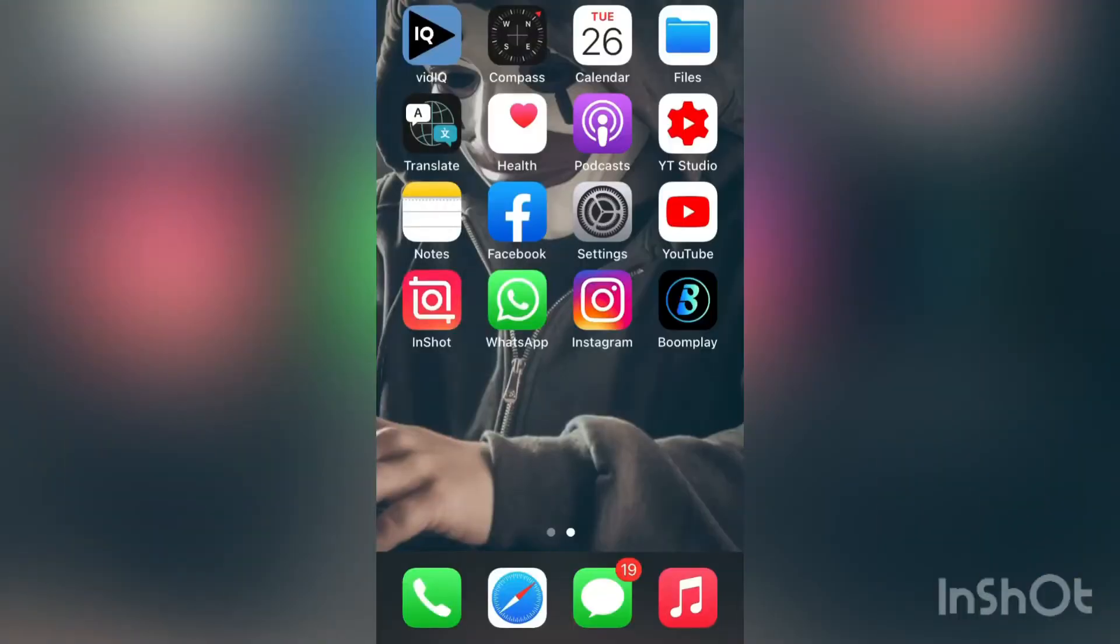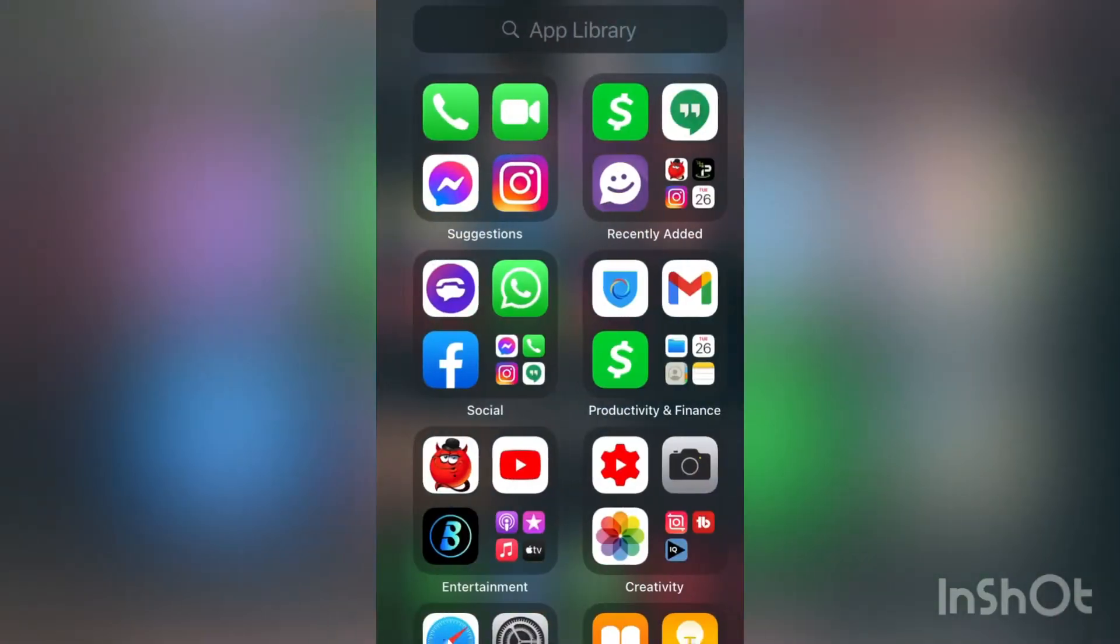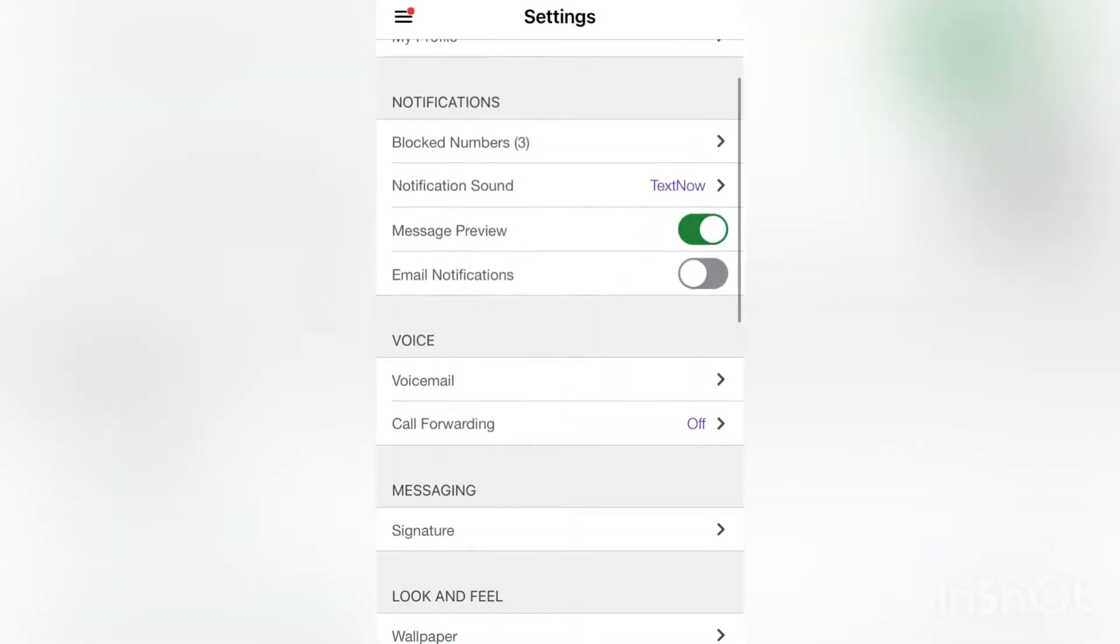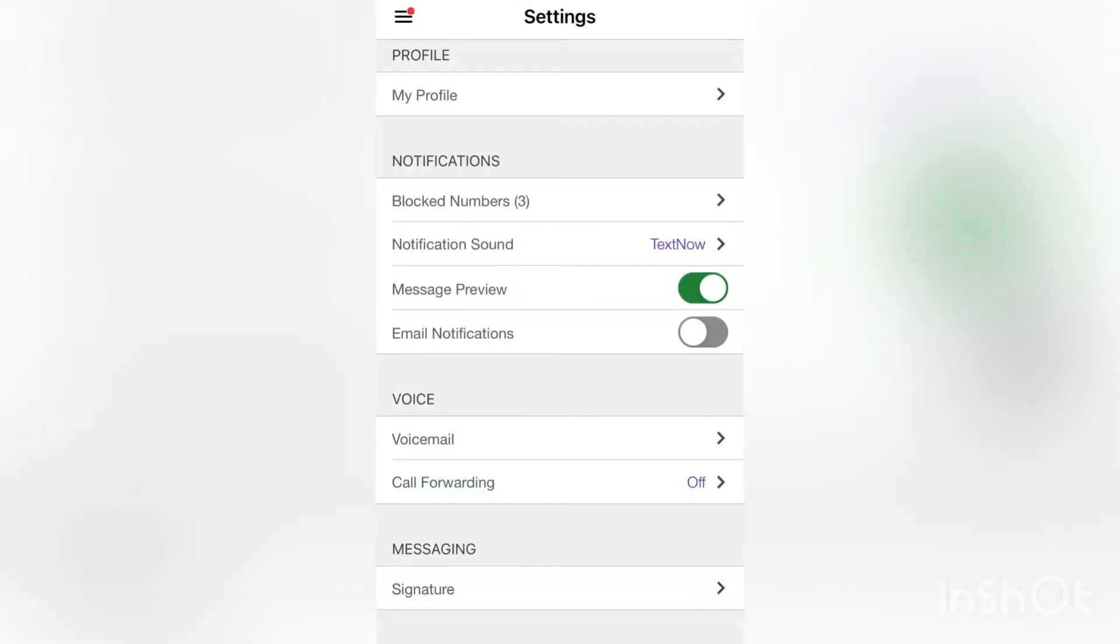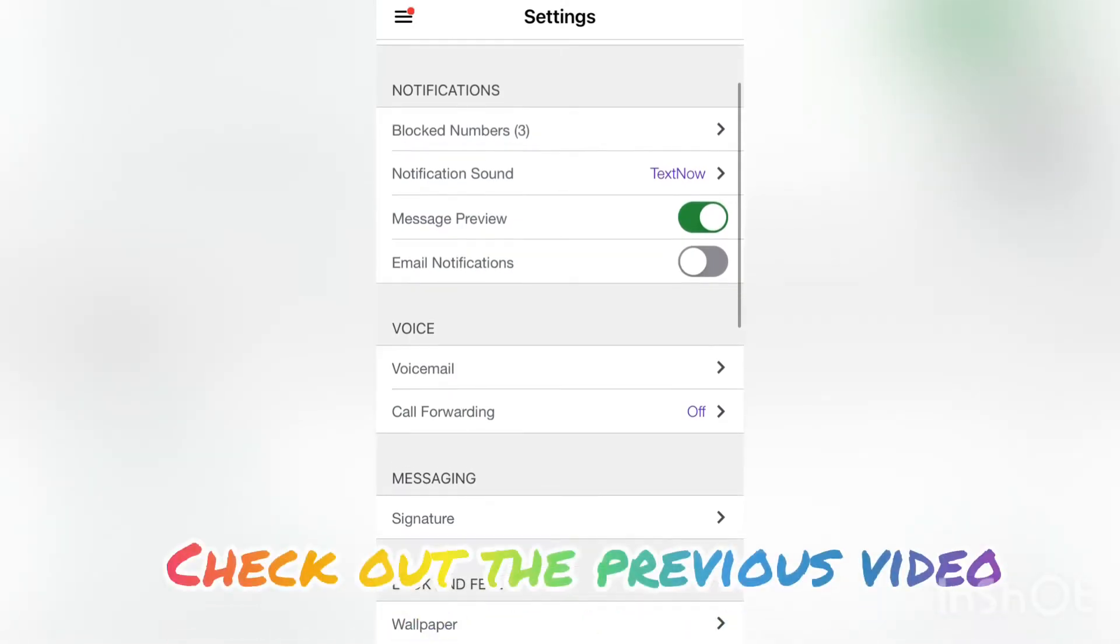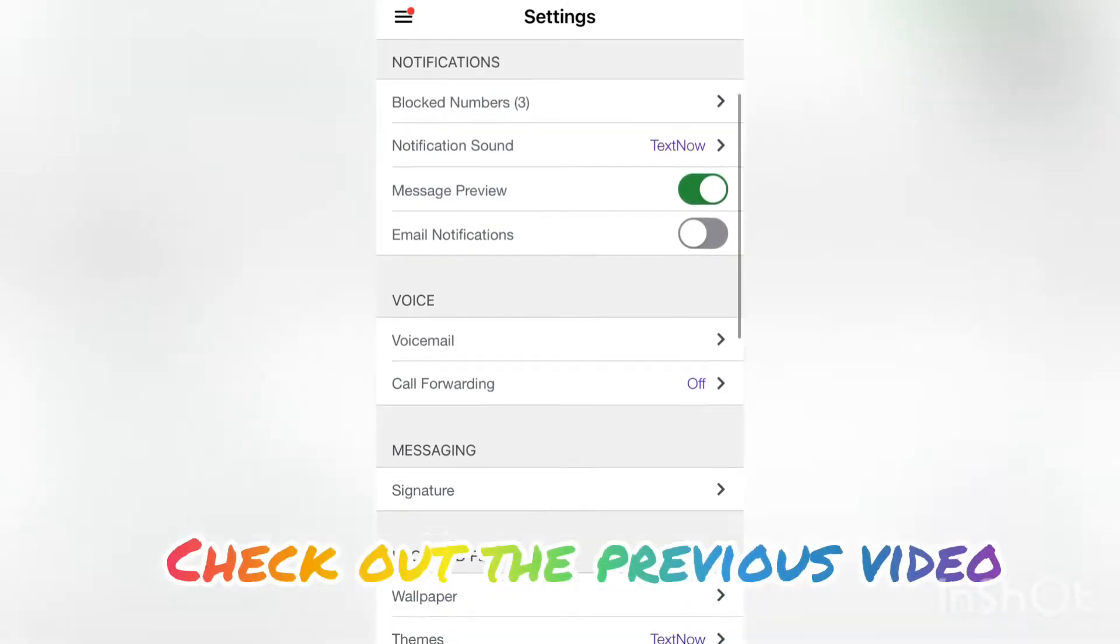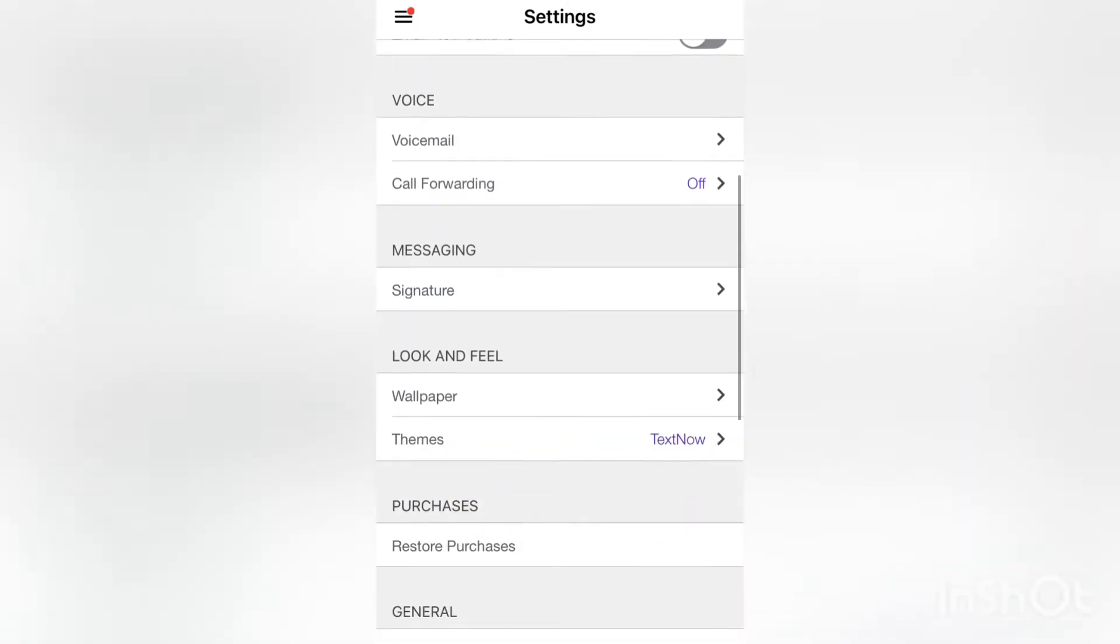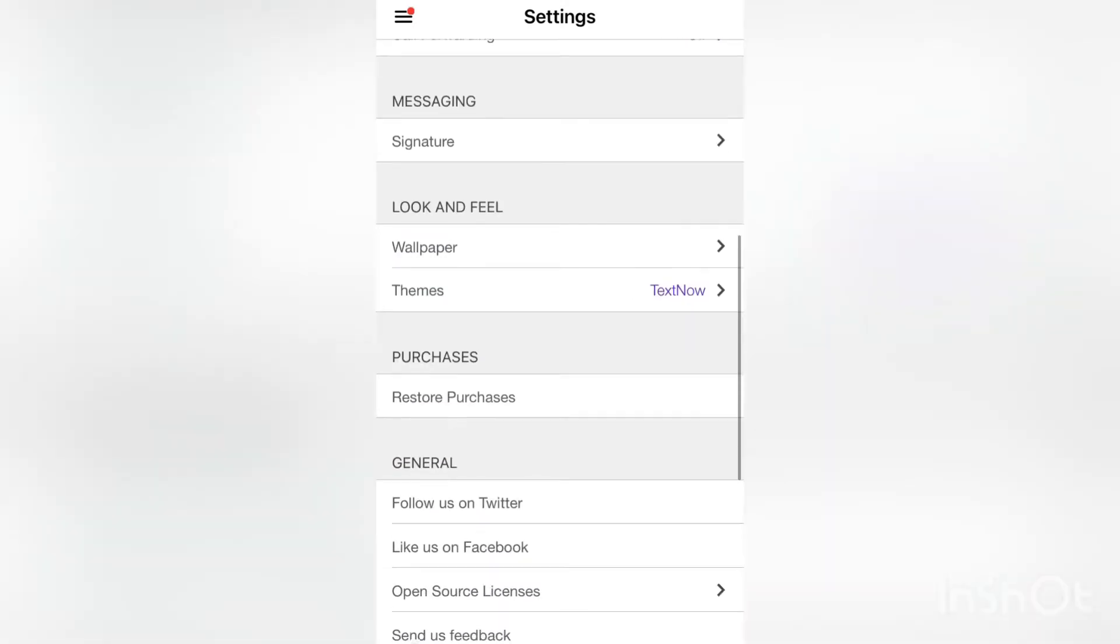Hey guys, welcome back to another episode. In today's video I'm going to be showing you how you can get a free US number. I got a lot of messages from you guys saying it doesn't work on Android devices, so in this video I'm going to be making a part two of how you can get a free US number on both Android and iOS devices.